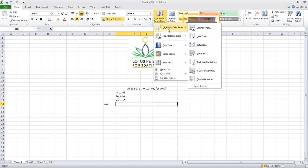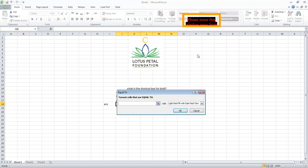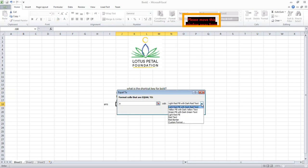Select the first option, Highlight Cell Rules. Then click Equal To. A dialog box will appear. Type option A here and give a color to it. Then press OK.